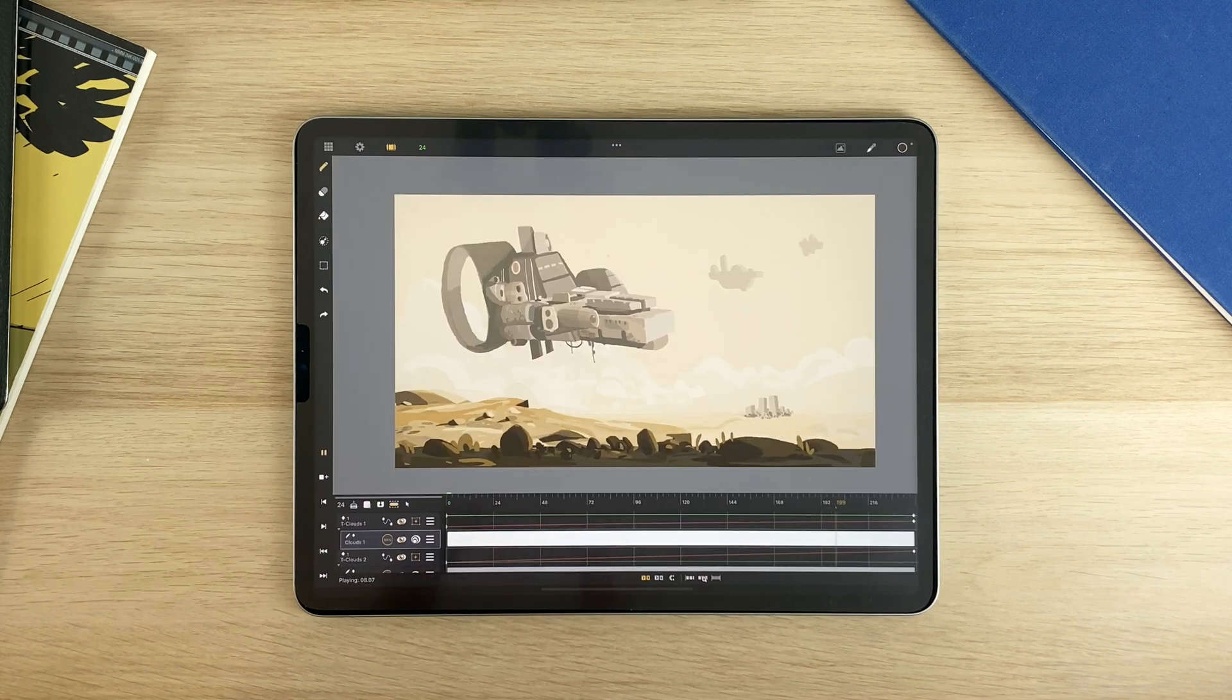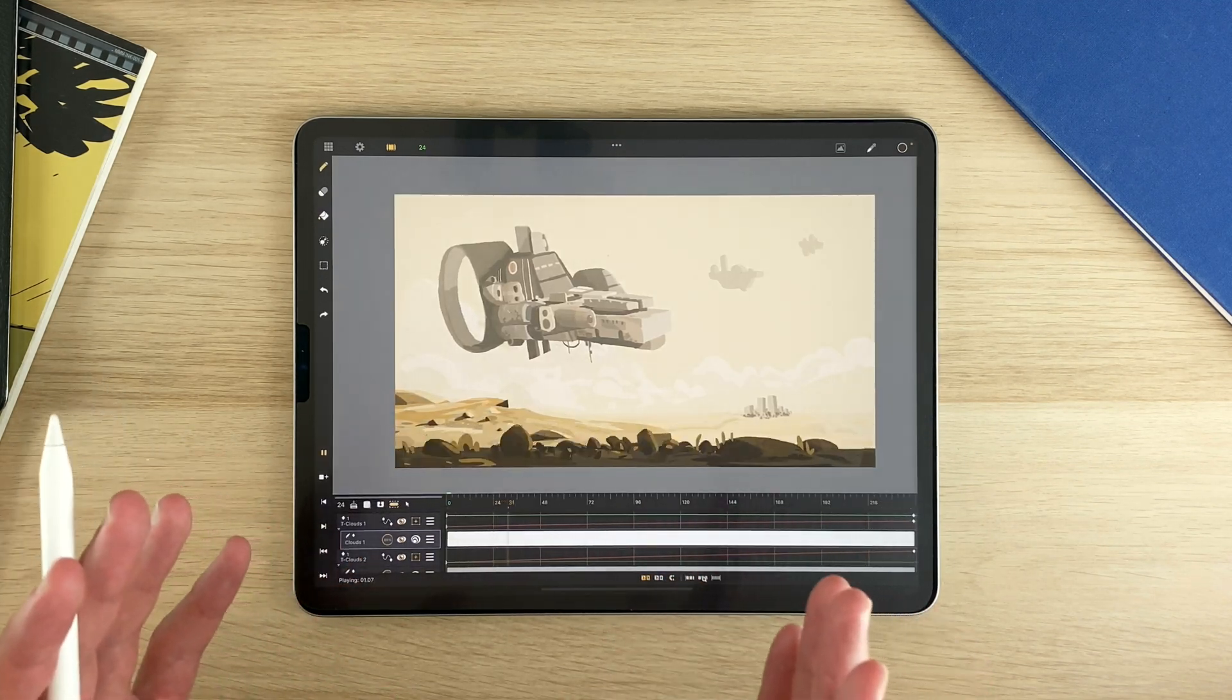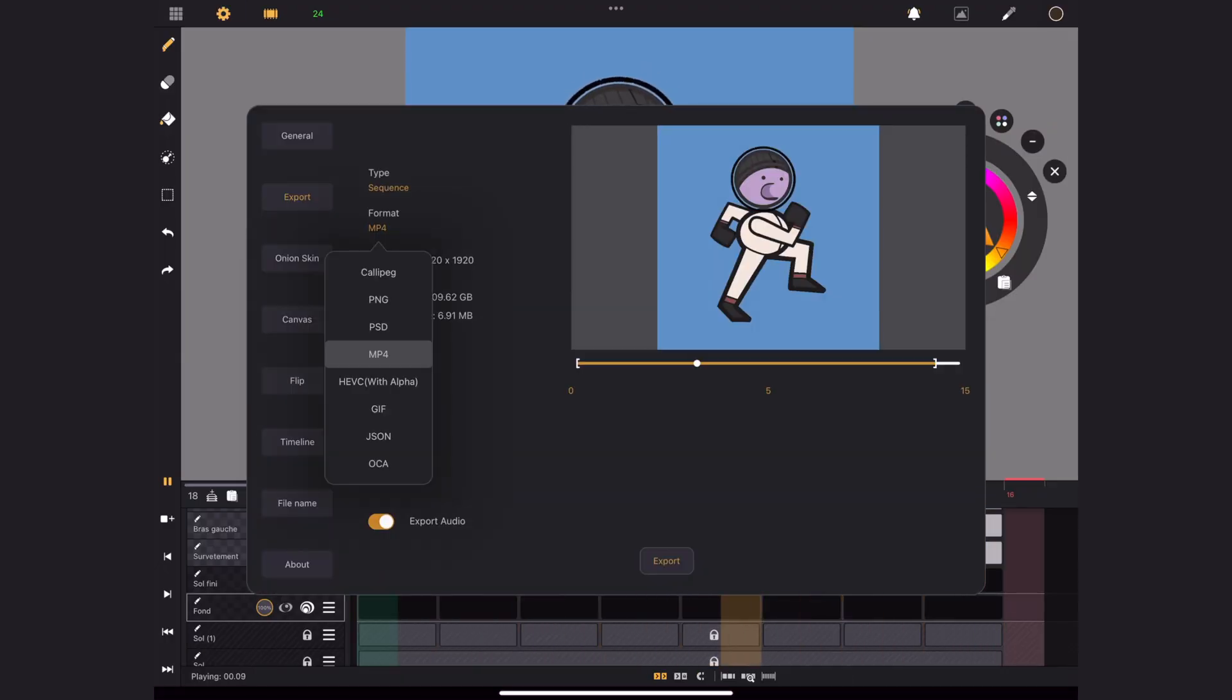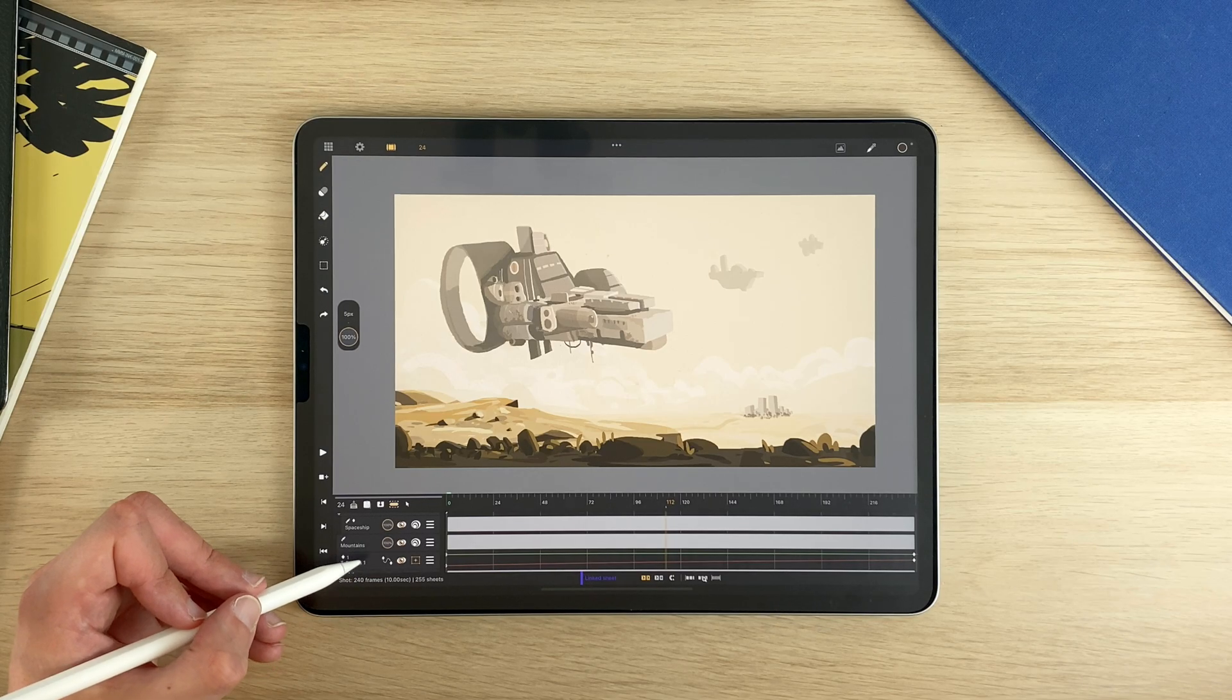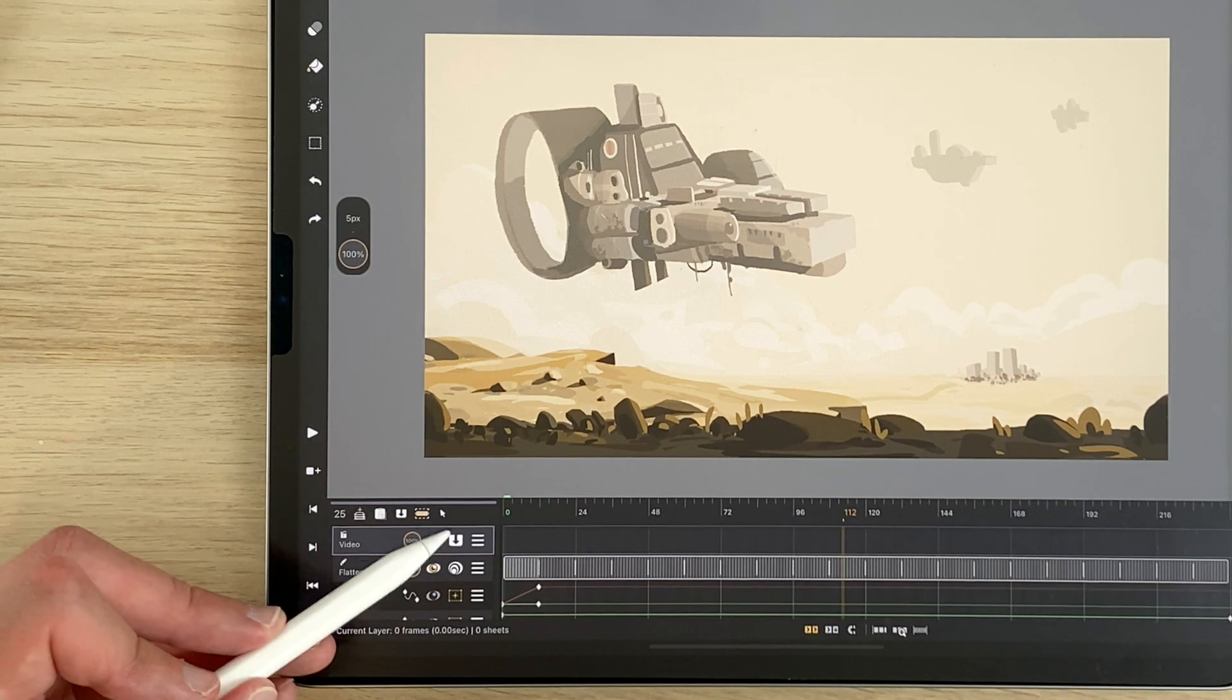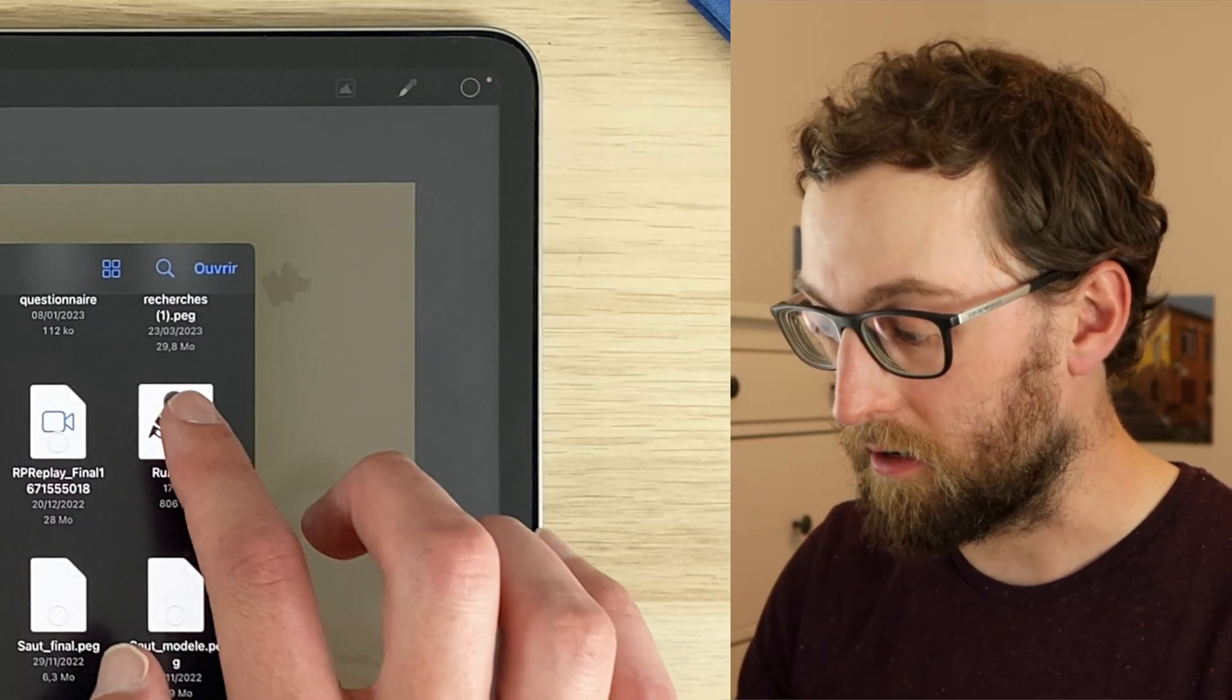Now I have a nice parallax effect, and I will just add my character. I made a running cycle in another shot in Calipeg and I exported it as an HEVC video with a transparent background. So here, I go to the top of my layers pile. I add a video layer. Import files. I select my run cycle.